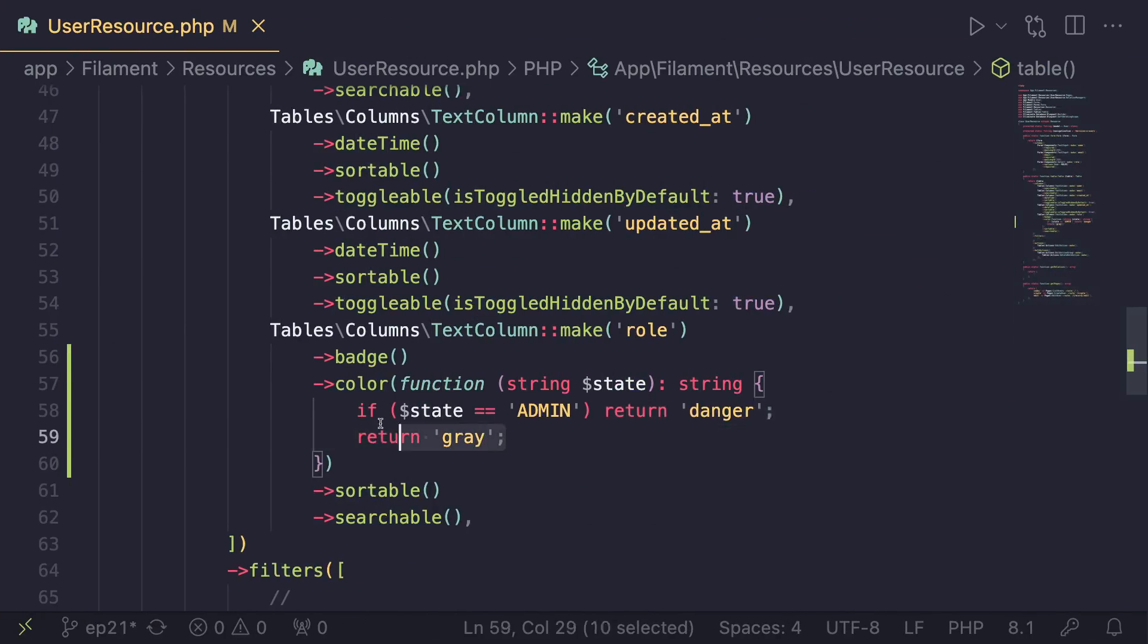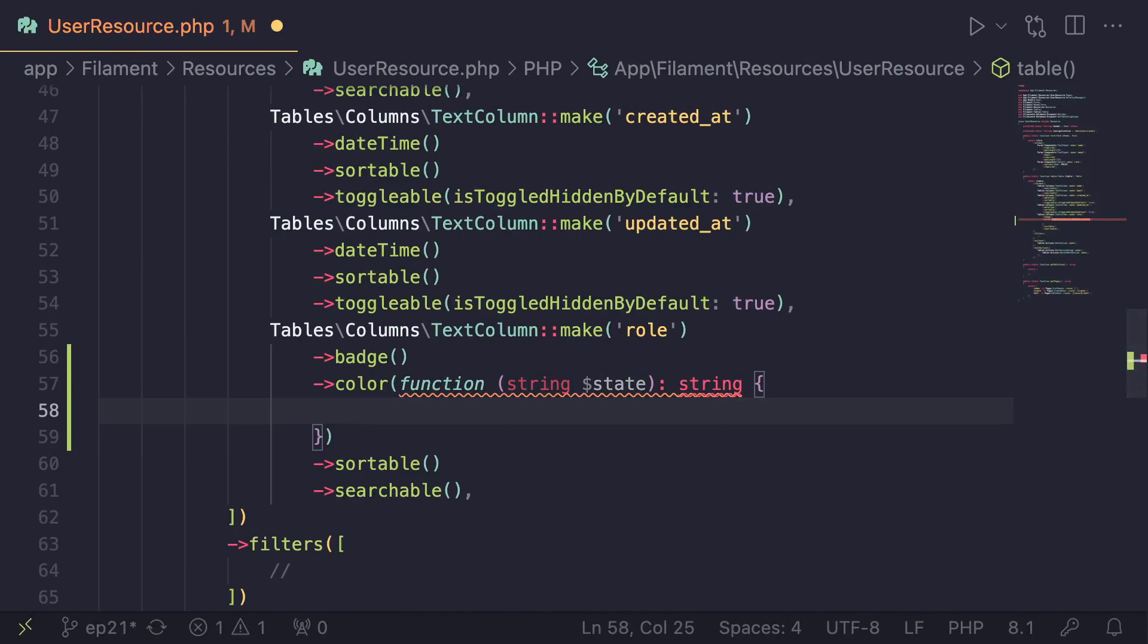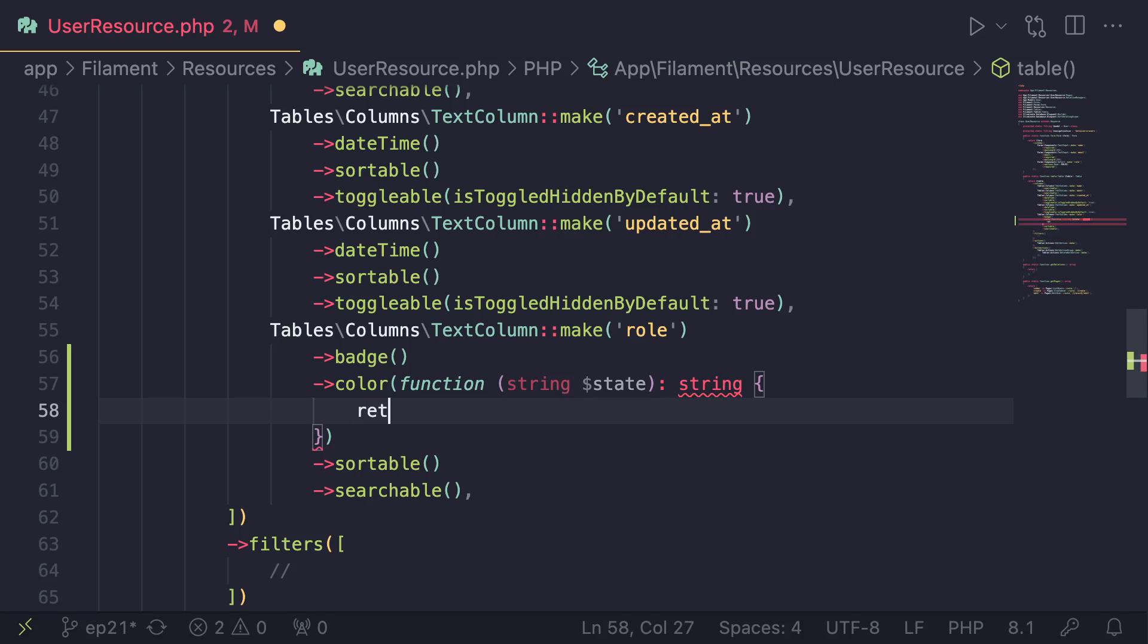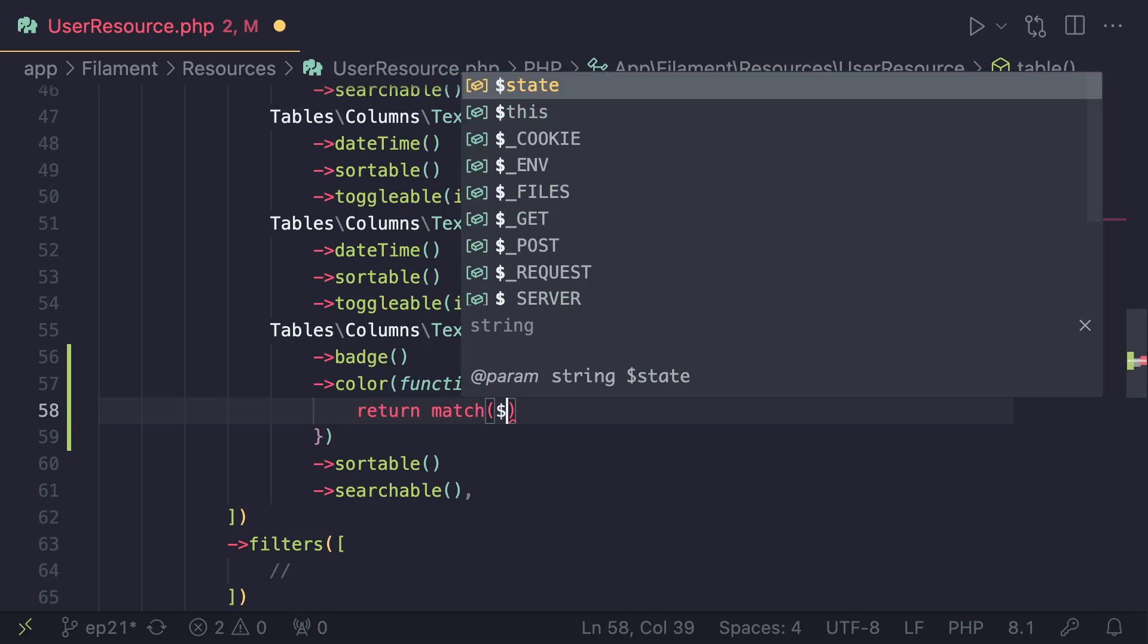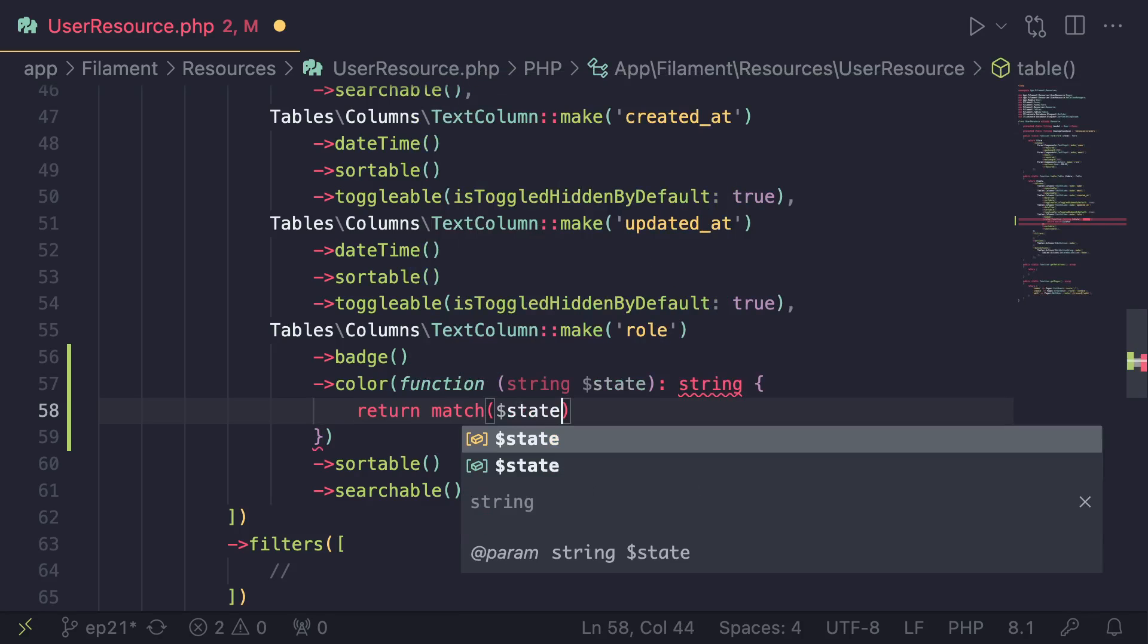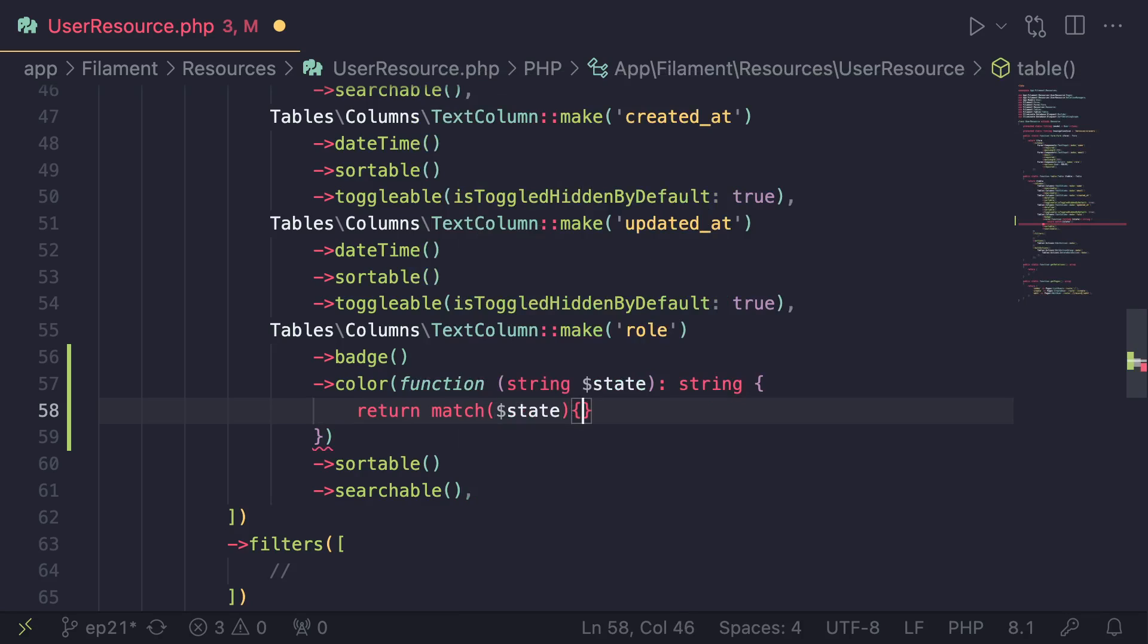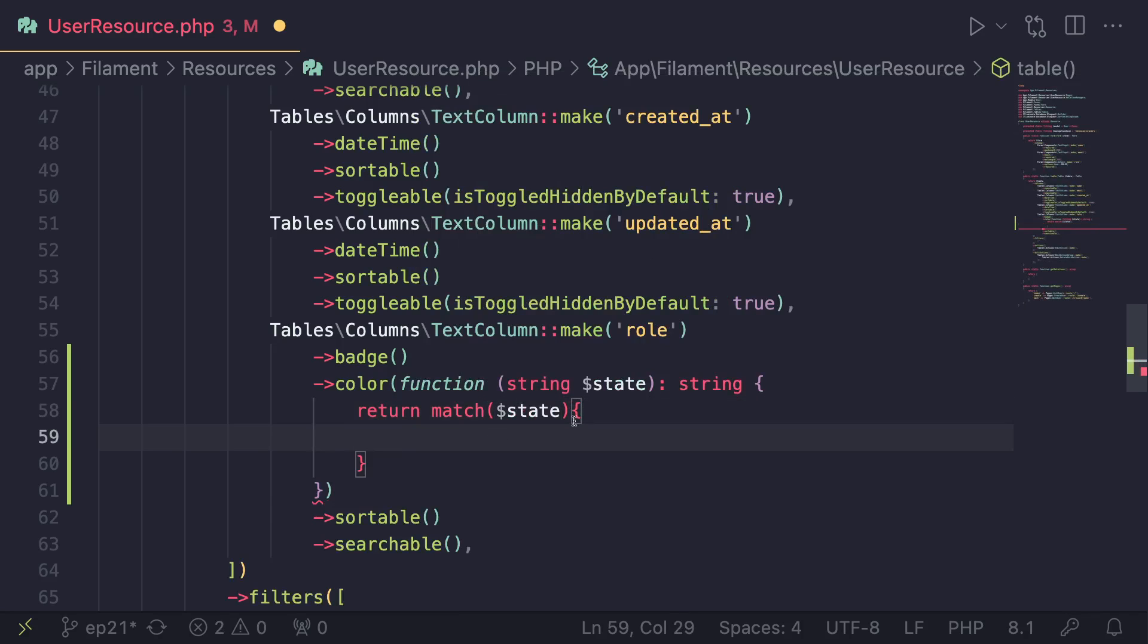Or we can use a switch statement. In this case, I will go ahead and use a match statement. So a match statement is kind of same as the switch statement. It just has a shorter syntax. So we can go ahead and do return match, pass it in state. And then inside here, we can go ahead and define all the possible cases.